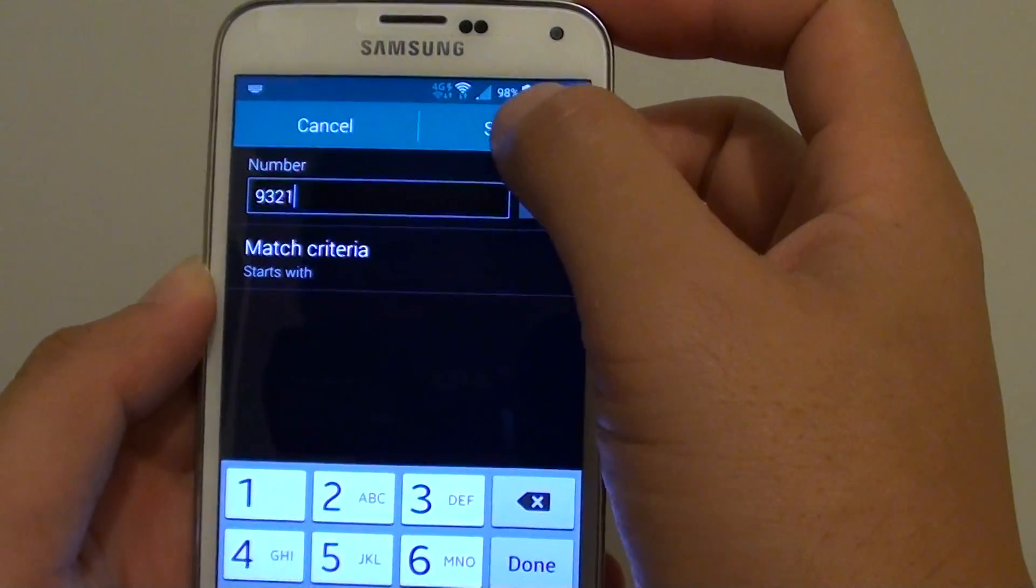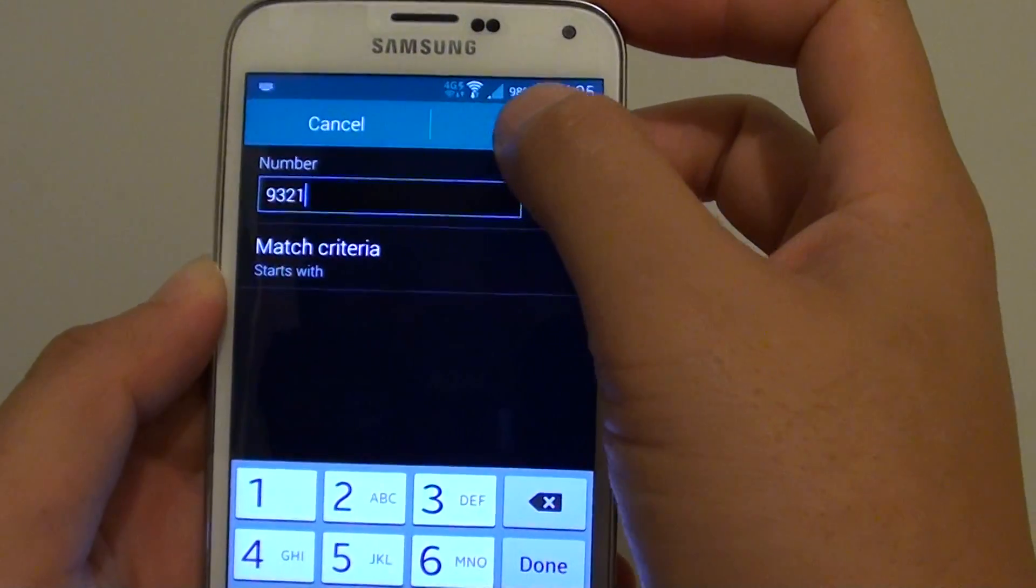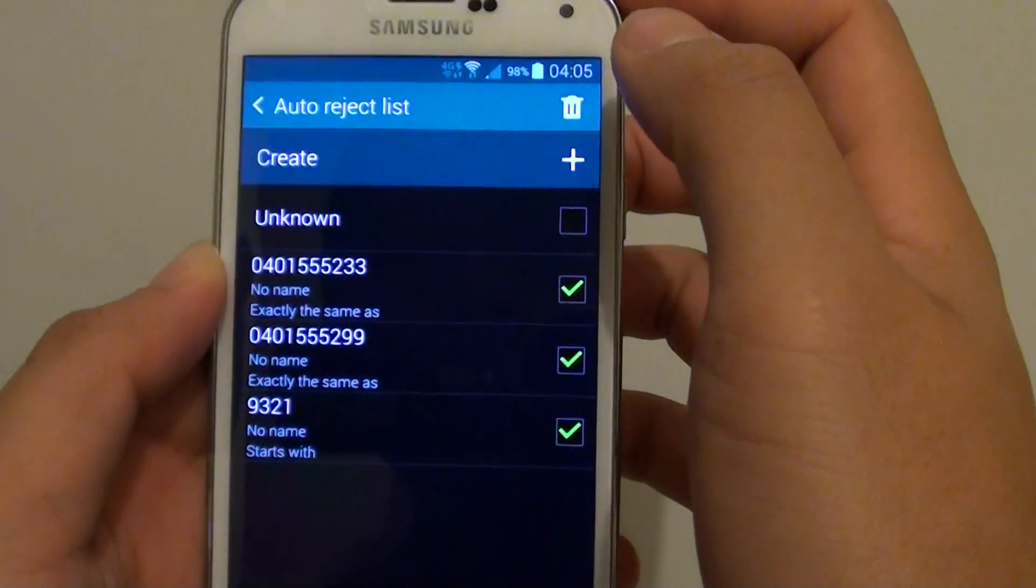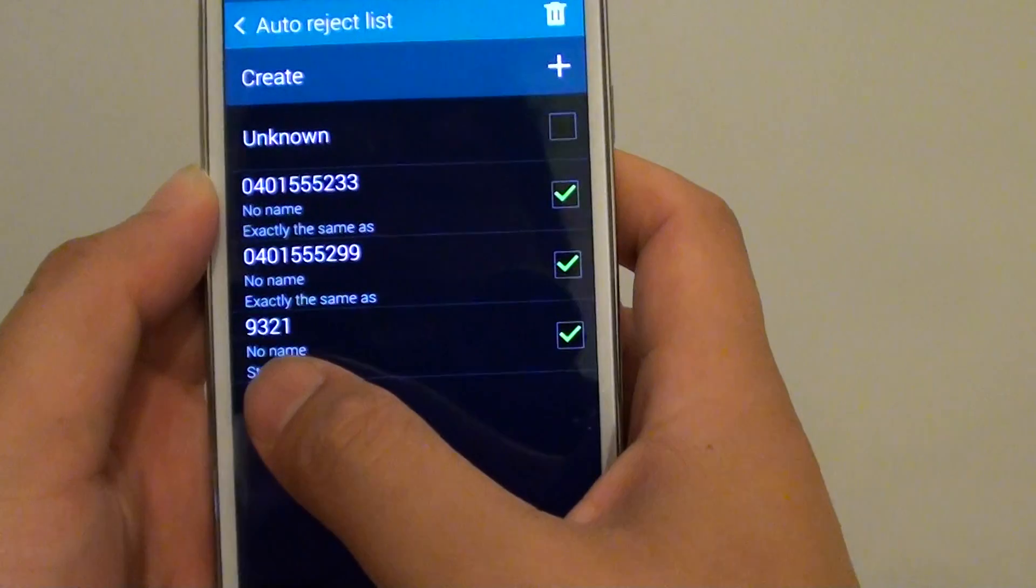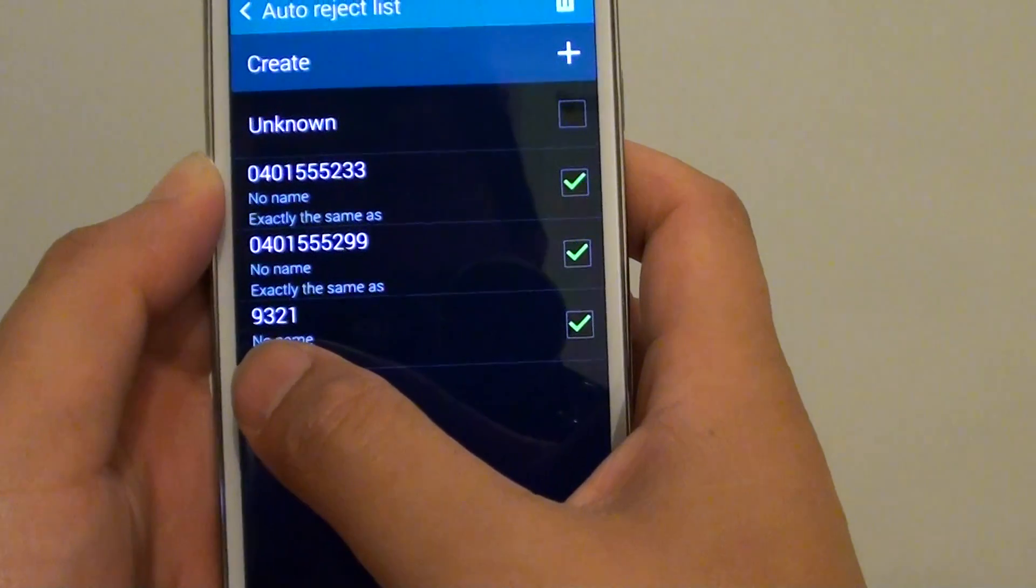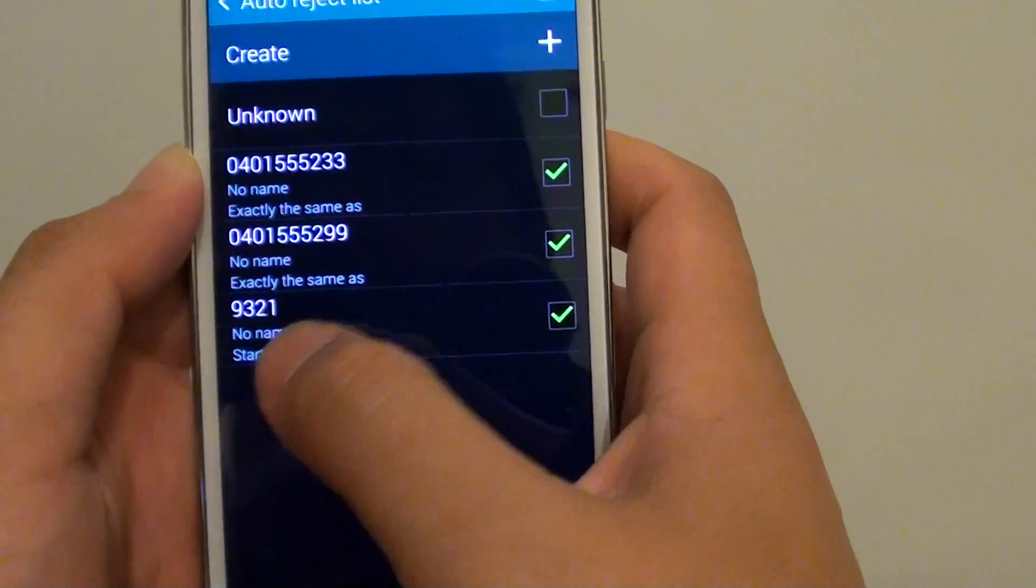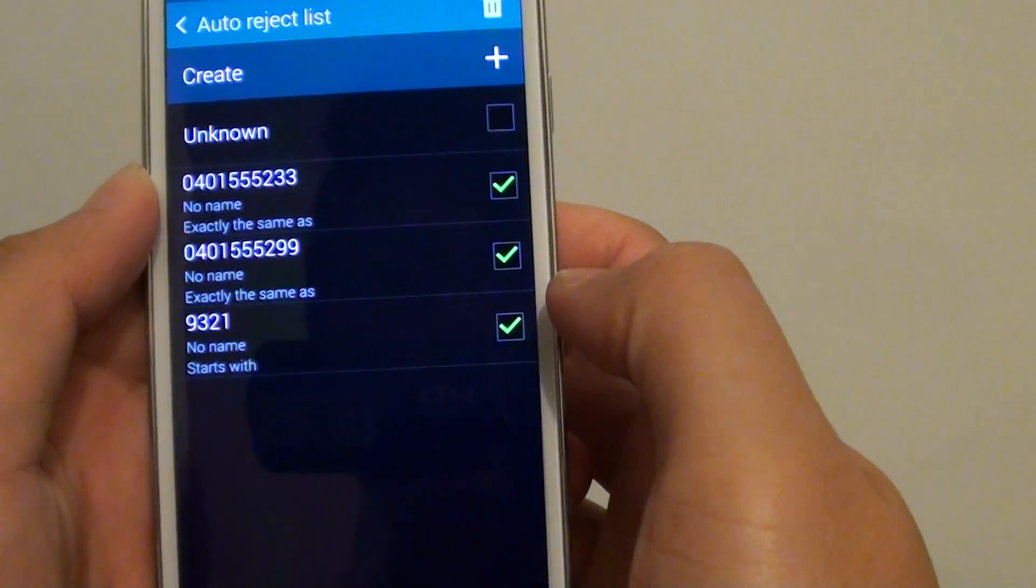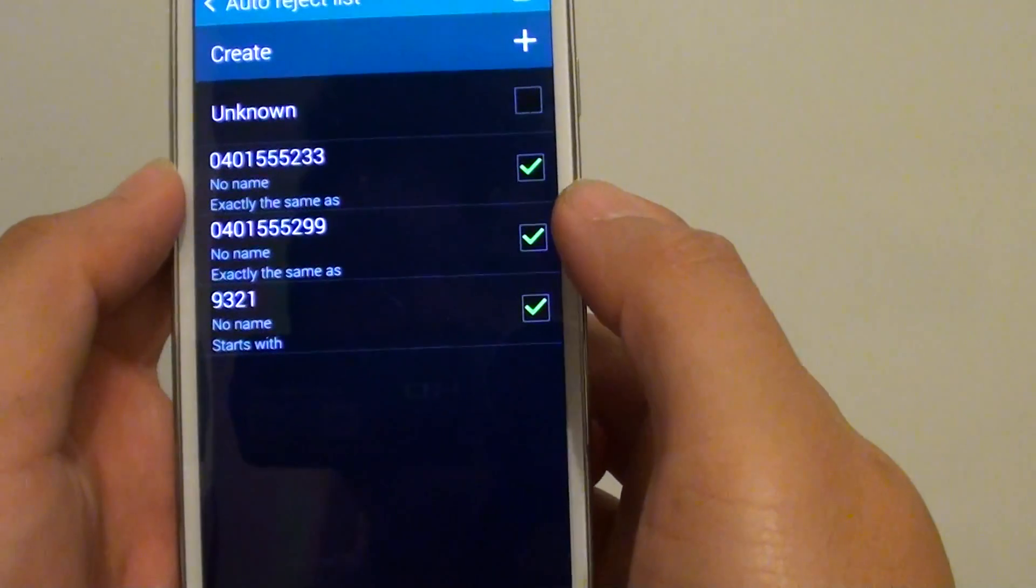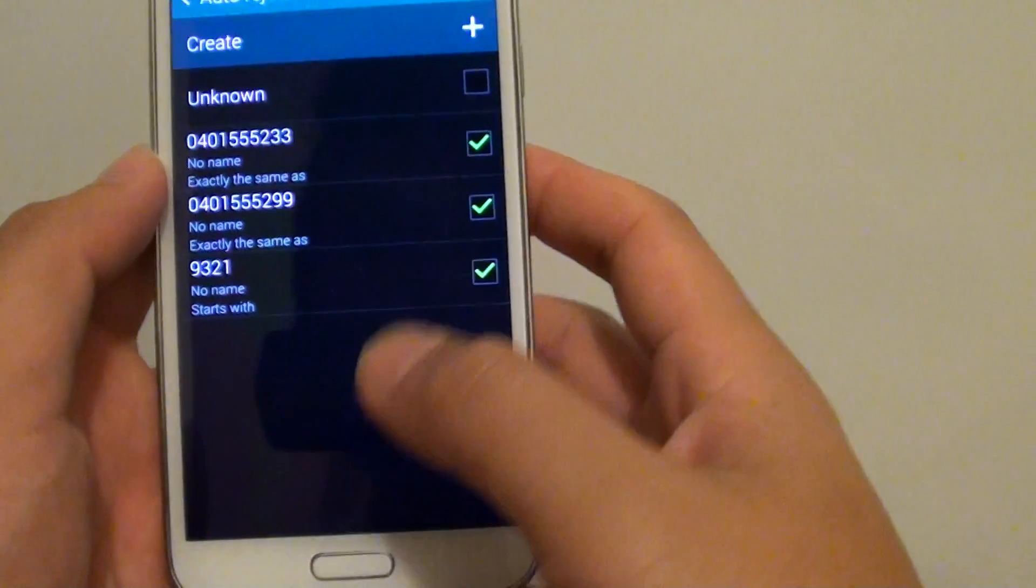Then tap on save. Any phone number coming in starting with 9321 will automatically be blocked from your phone.